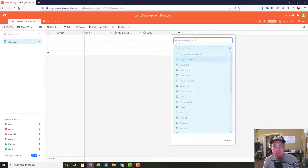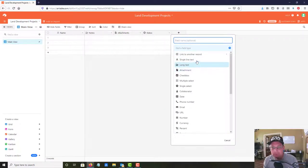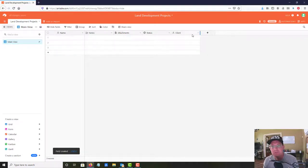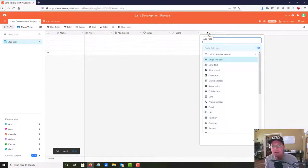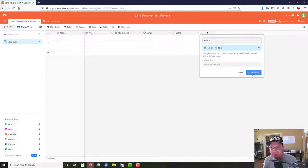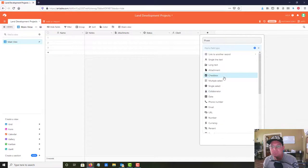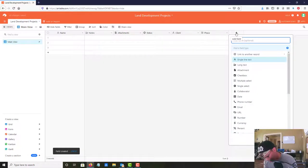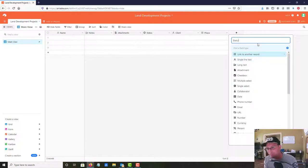Now I want to create my fields. I'm going to leave the name field as is, then I'm going to add a single line text field and call it 'Client.' I want to keep this simple, so I'll just make it a text field. Then I'm going to add a field for 'Phase' and actually make that an integer. And then I'll add a 'Status' field - that's going to be one of the most important ones - and make it a single select field.